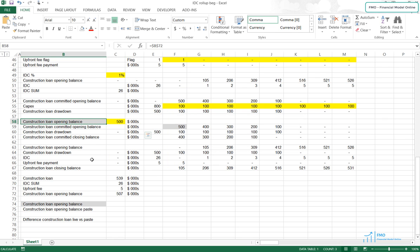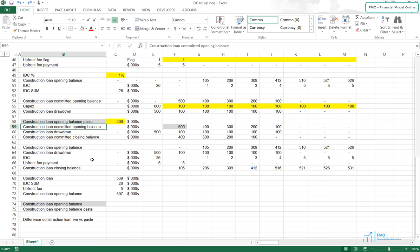We are getting the circular reference warning because the calculation of the loan balance is inherently circular here. The loan drawdown depends on the loan committed balance, and the loan committed balance depends on the Construction Loan initial balance, which depends on the IDC and upfront fee, and the IDC and upfront fee depend on the loan drawdown. So we cannot directly link the loan's initial balance to the loan committed balance calculations. Instead, we will have to link the loan's initial balance as a paste value.